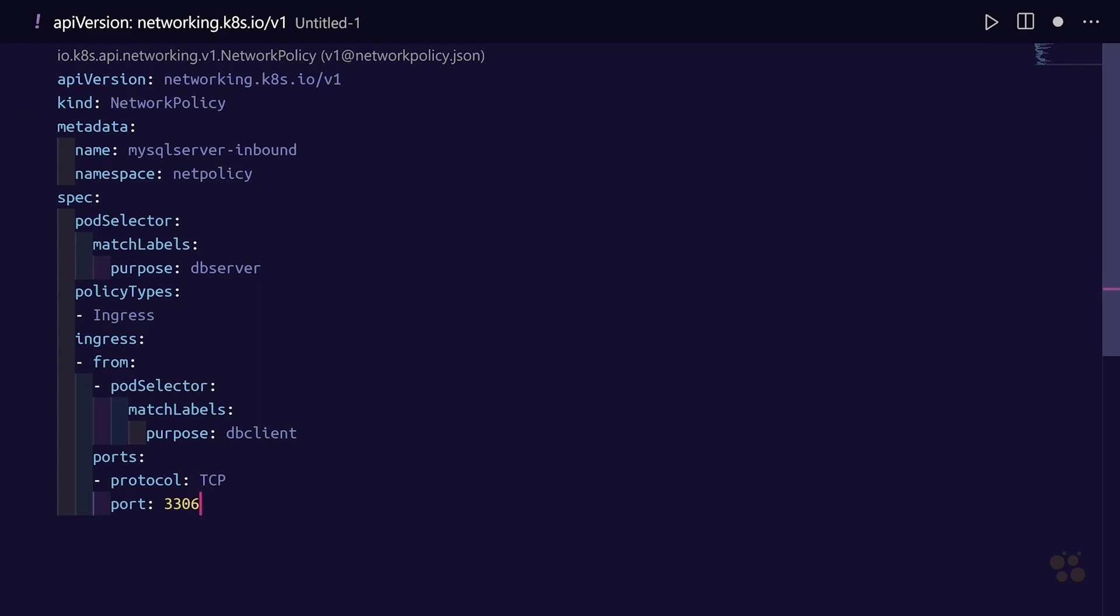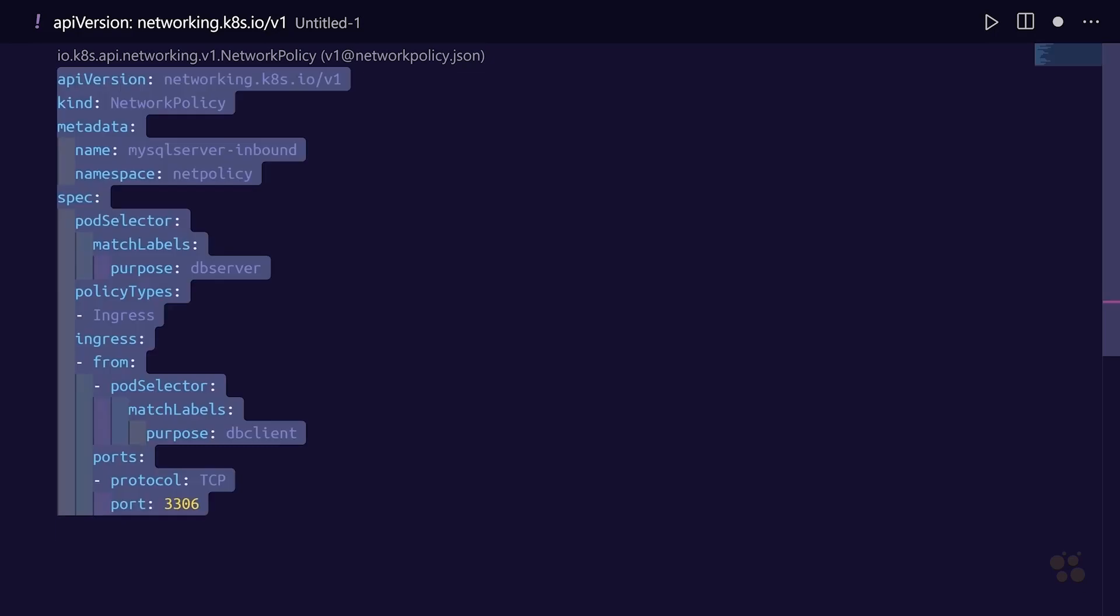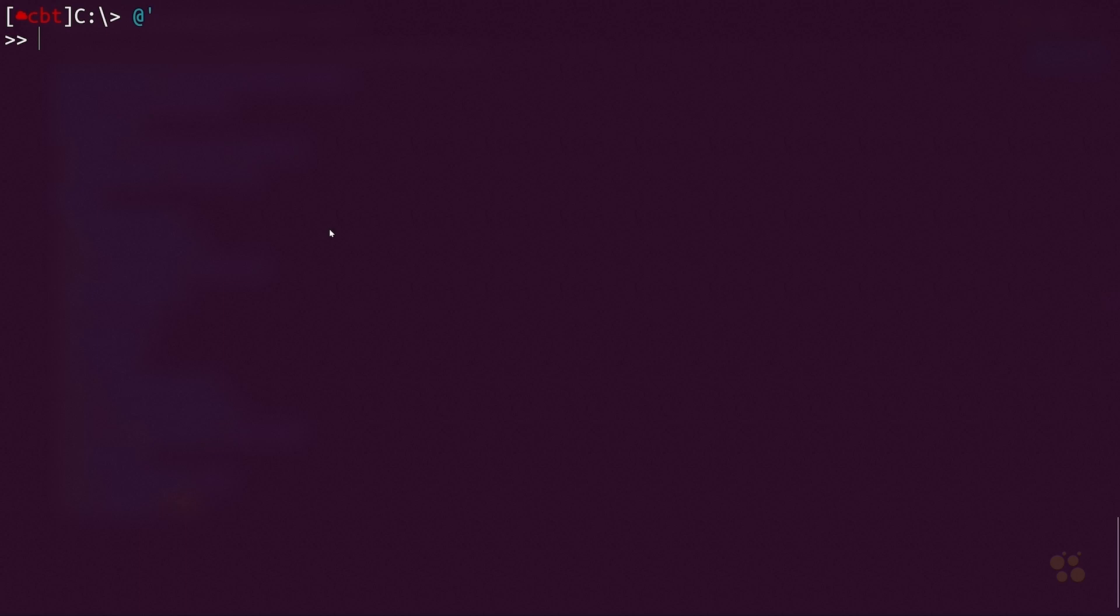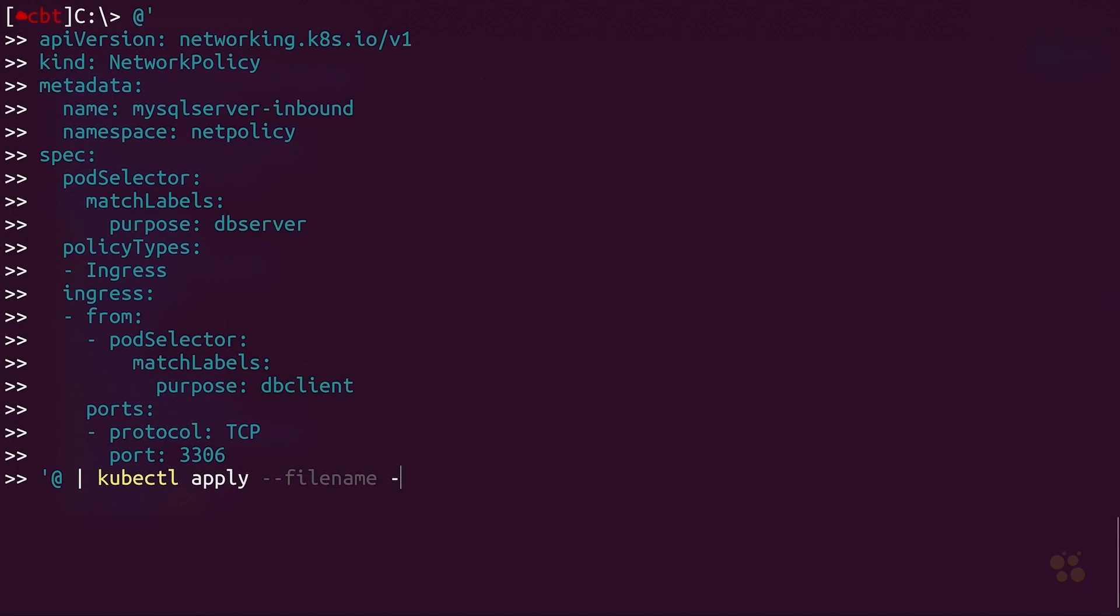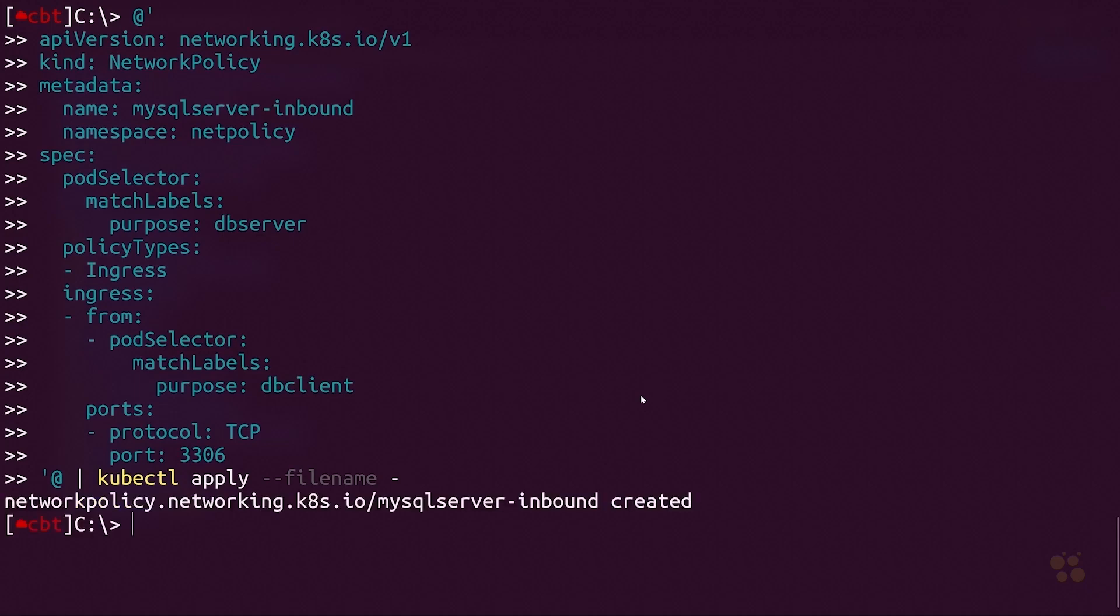I'm going to copy this to my clipboard, come back to my PowerShell window, and we'll create a here string and paste that in. We're going to pipe this into kubectl apply --filename and then dash. When you do apply --filename with a dash as the filename, that takes the input we're piping into the kubectl command as the actual file contents, so we don't have to worry about saving the YAML file to the file system. We can pass it directly inline.